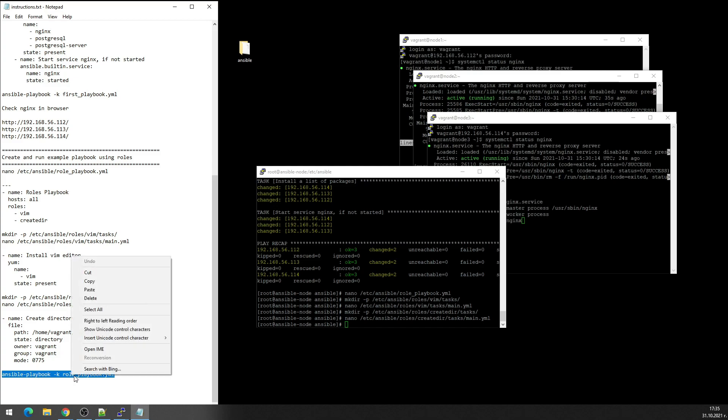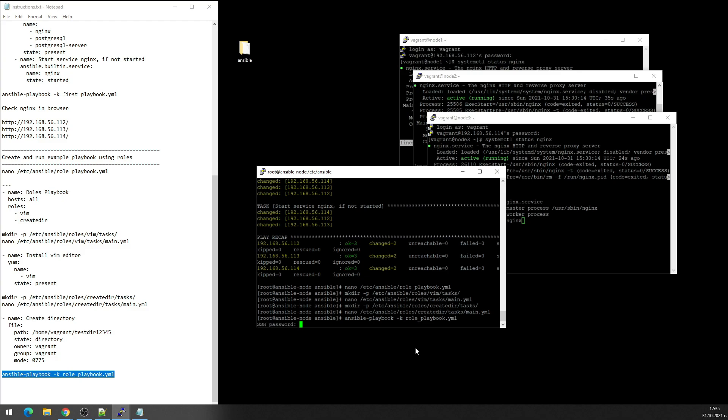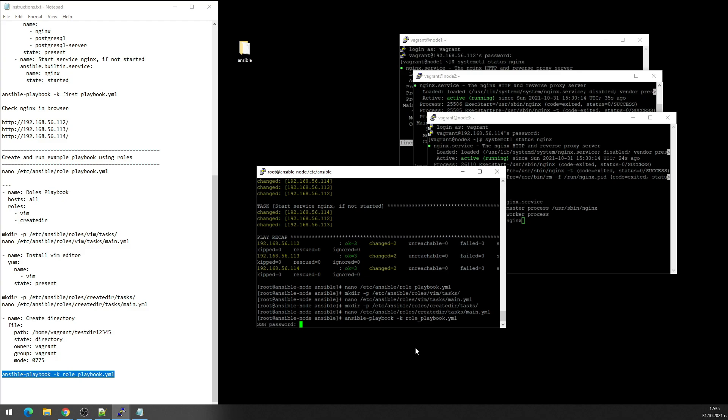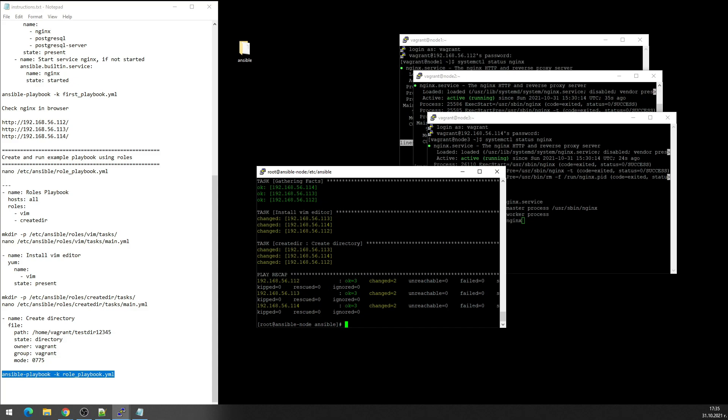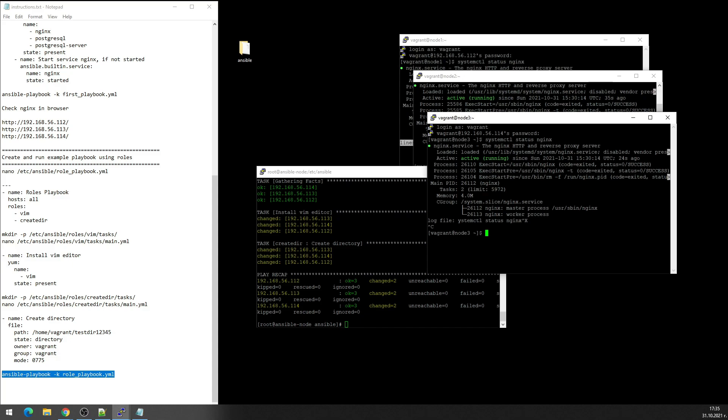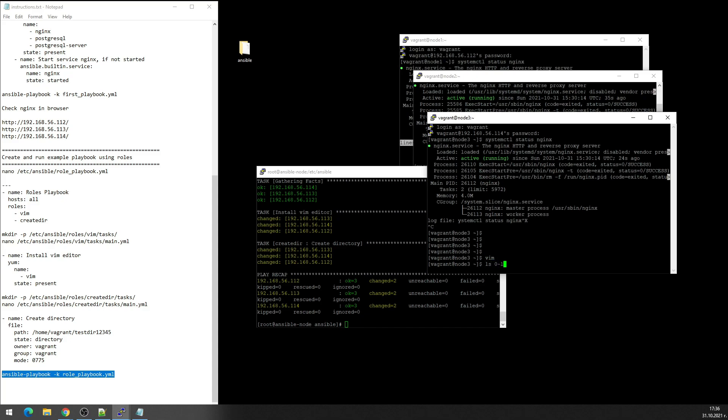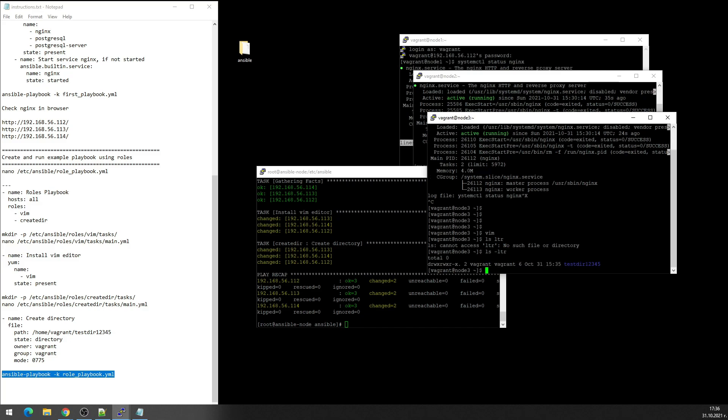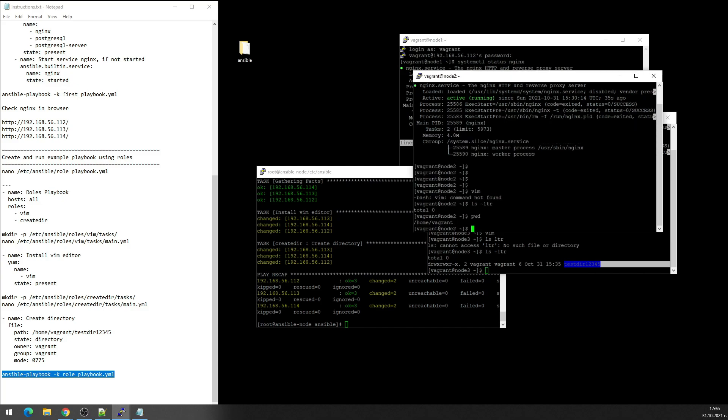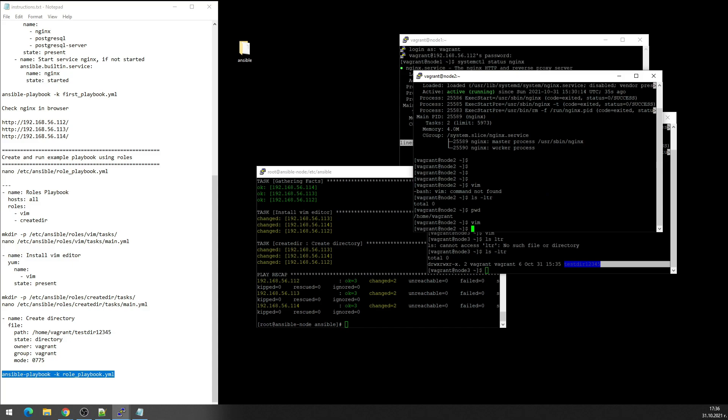Okay now I'll play the playbook. Password vagrant. Okay, let's check this. Vim, we have it. And, oh sorry, now it's there, the test directory. So both of the roles are executed. Let's check it on the second node also. Vim, we have it. And the folder.